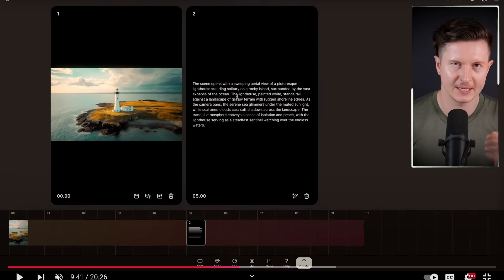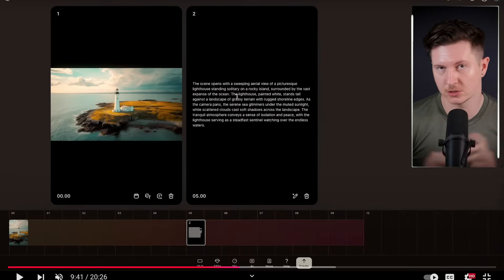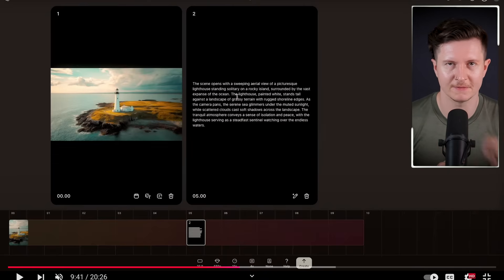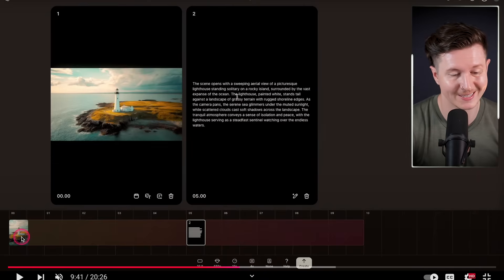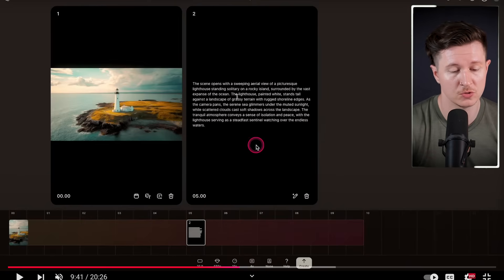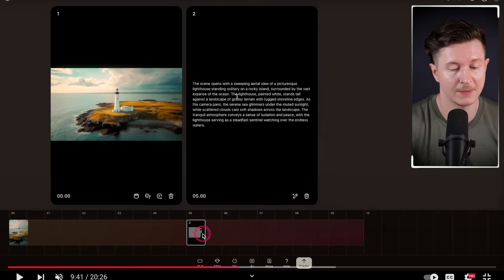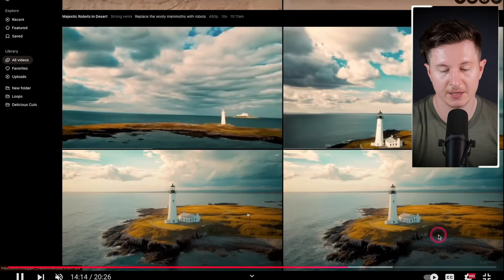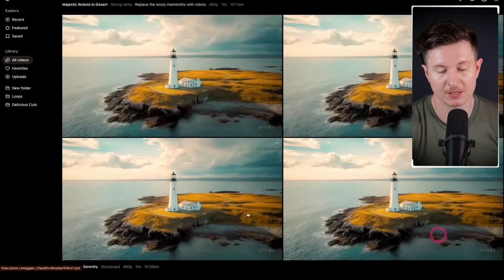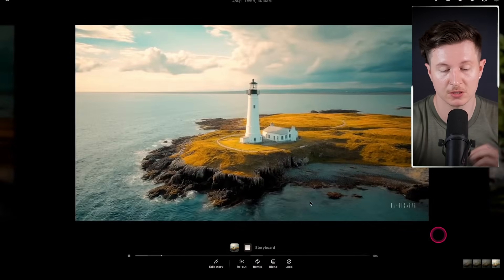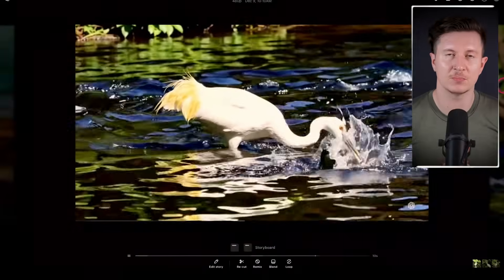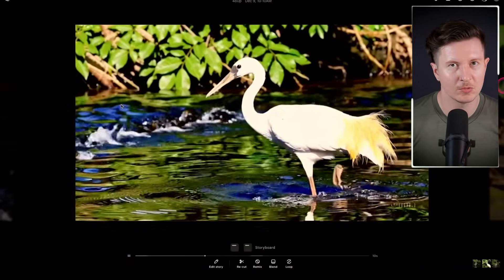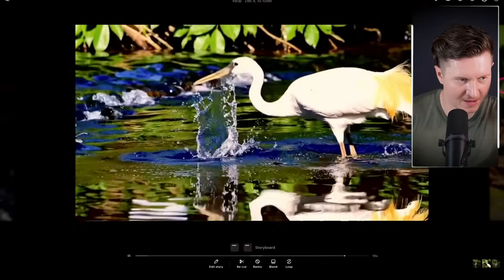The team at OpenAI gave a live demonstration to announce Sora, showing exactly how the storyboarding feature can be used. You can see it starts off with an image and then progresses to a text prompt placed at the 5-second mark, which describes how the scene will develop. The outputs give you different options that conform to the instructions. This is an interesting approach where essentially we're image-prompting a first frame and a final frame, then asking the AI to interpolate between those two points.